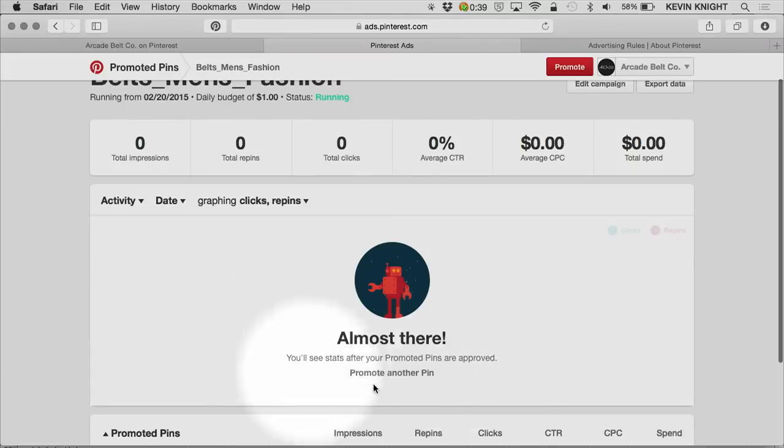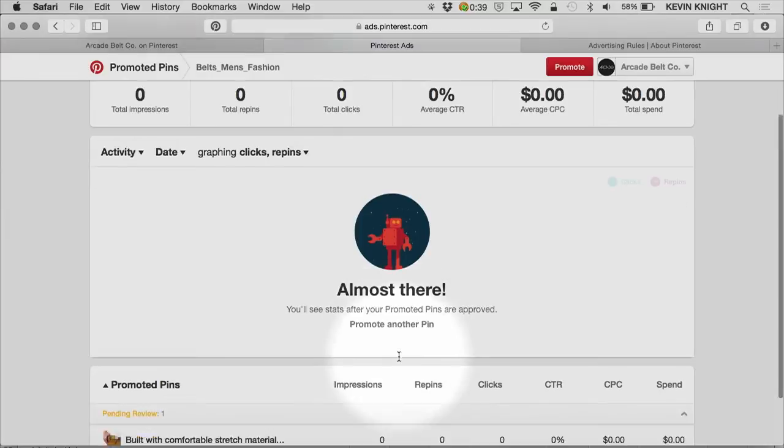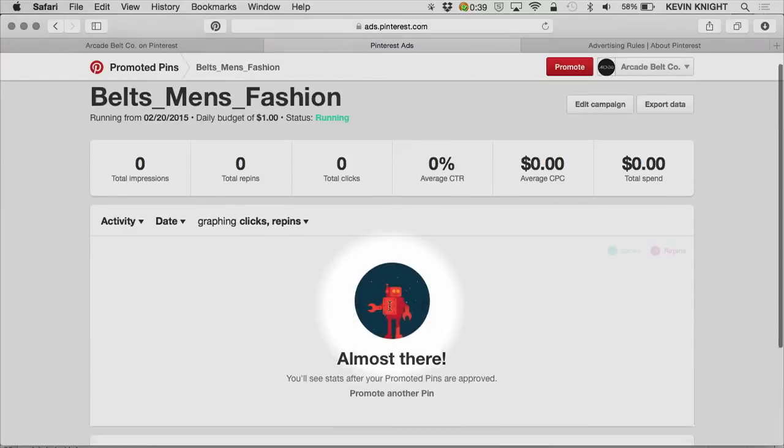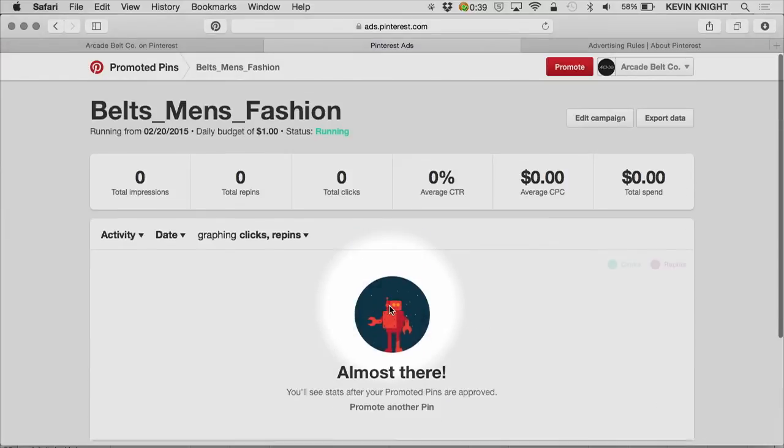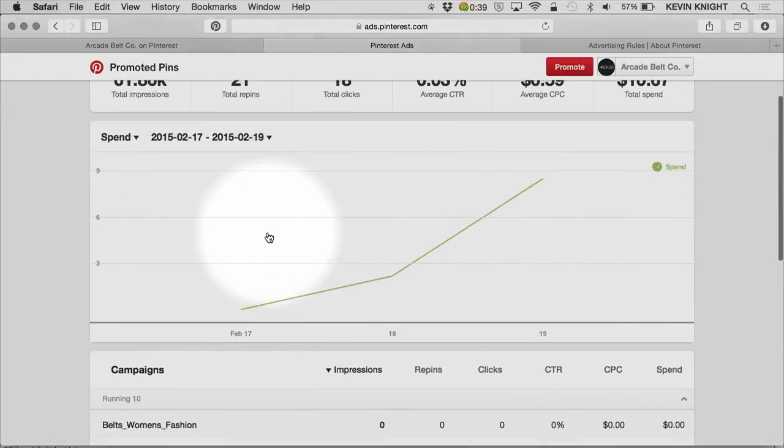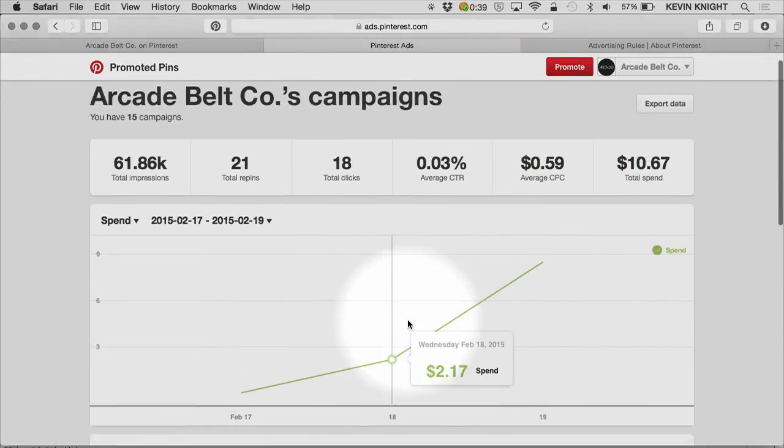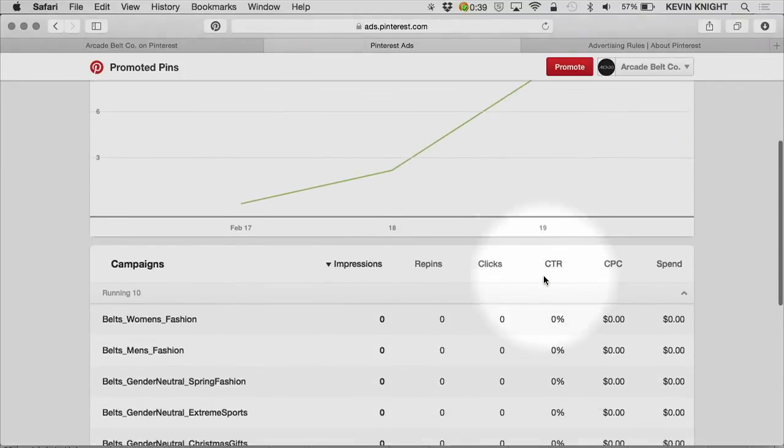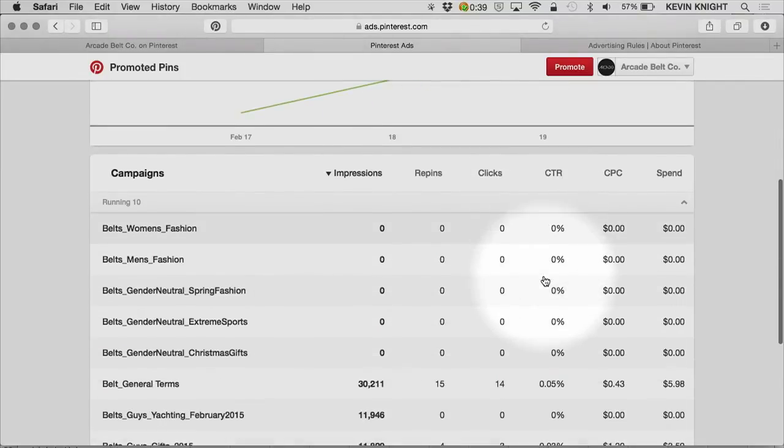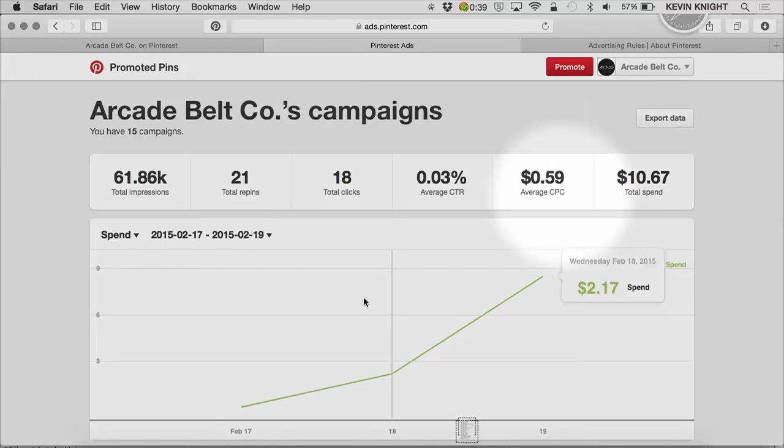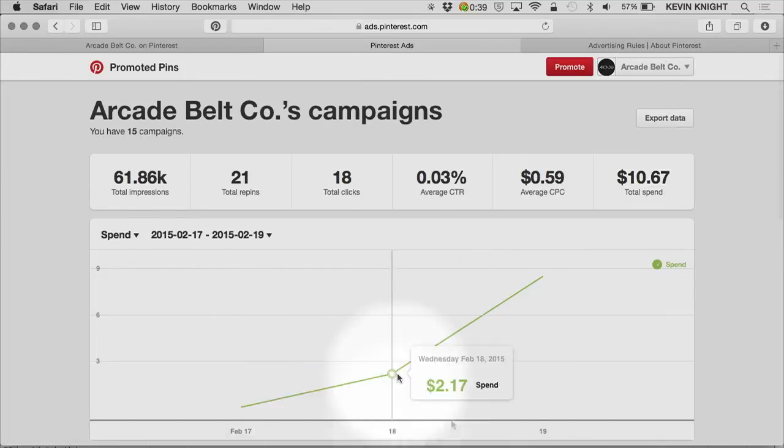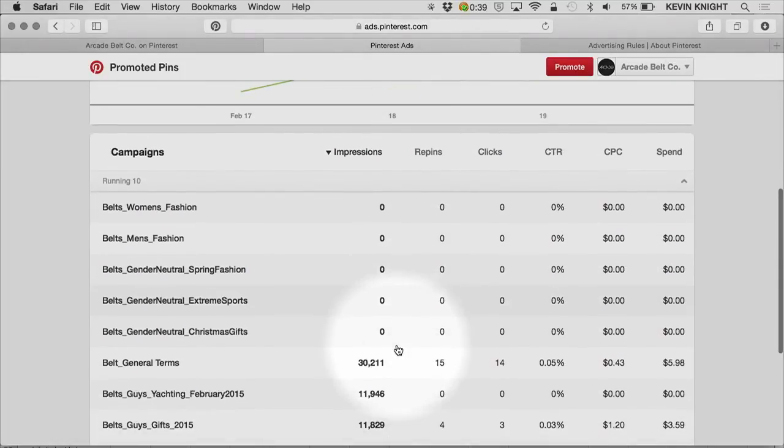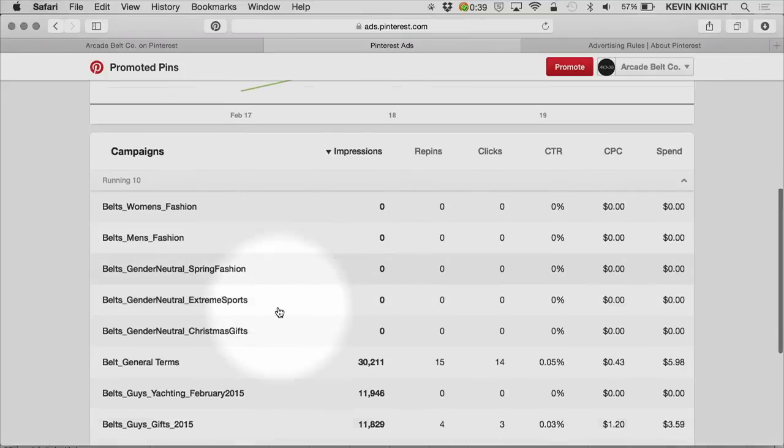The data within your account will populate once a day. And after 24 hours, after it's been live, I should expect to see some data here for this new pin that I've promoted. At each level of the account, you can also use the export functionality to export data to analyze in Excel or other tools. If I export here, it'll give me a download that I can pull up, which summarizes all of my campaign level stats.